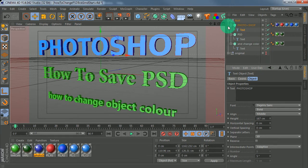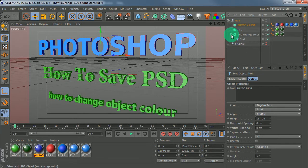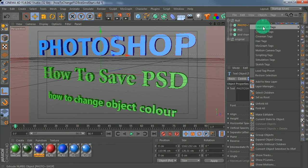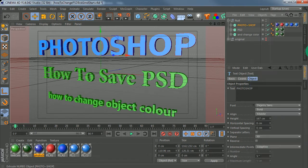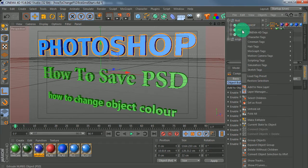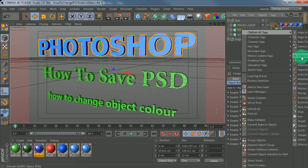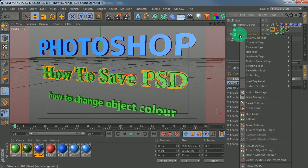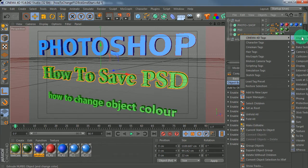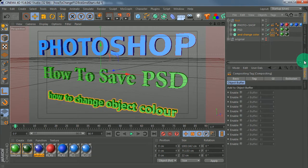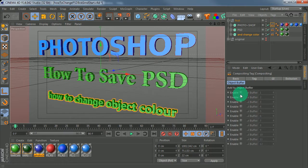First off, what we need to do is add some composition tags. Right-click and select Composition. Do the same again for the next object - right-click, Composition. Same again for the chain object - right-click, Composition. Then go back up and enable buffer object.